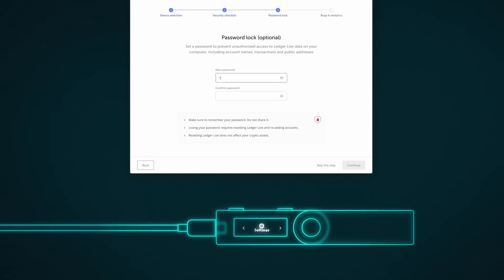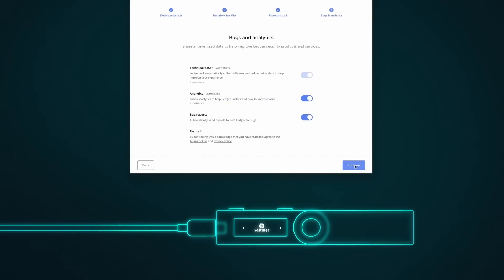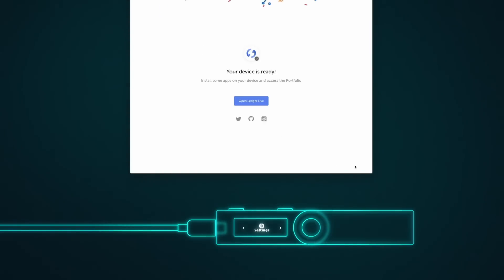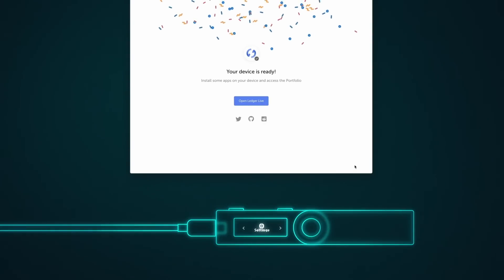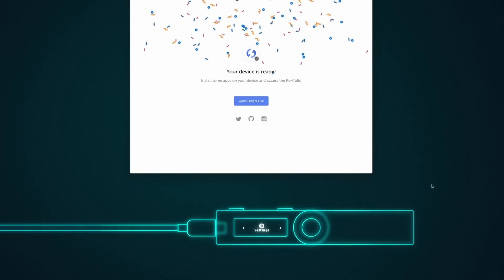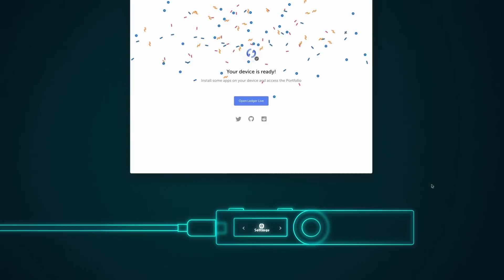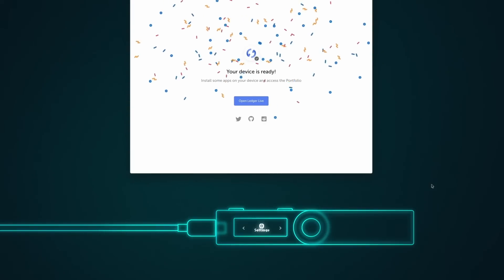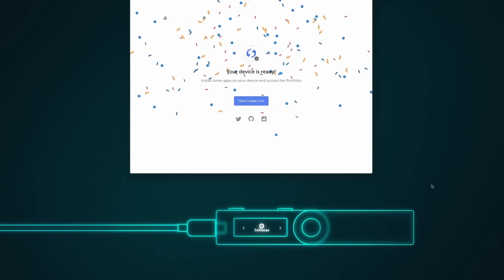Choose a password and confirm it. Press Continue twice. Good job! Your device is now ready. Open Ledger Live.